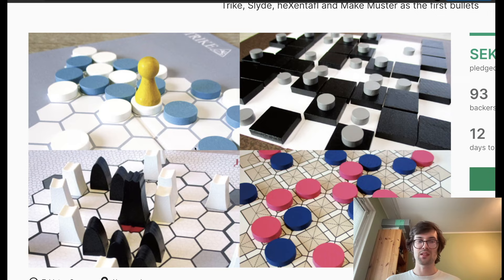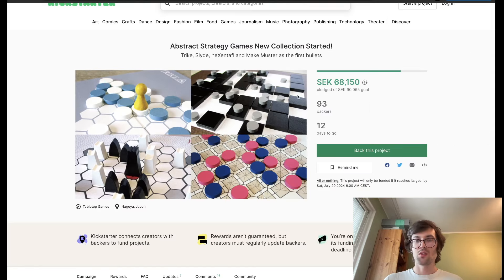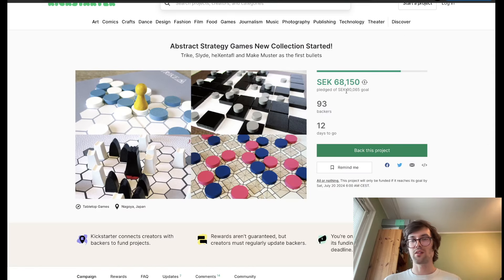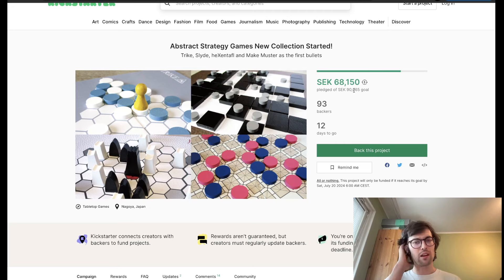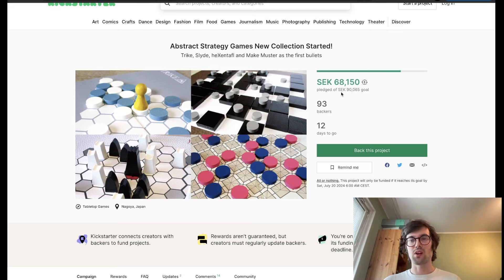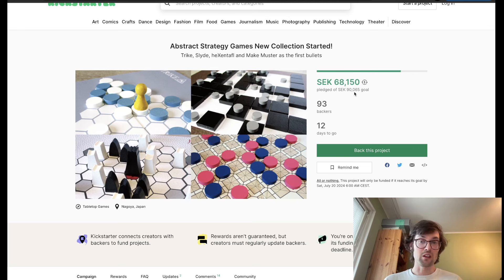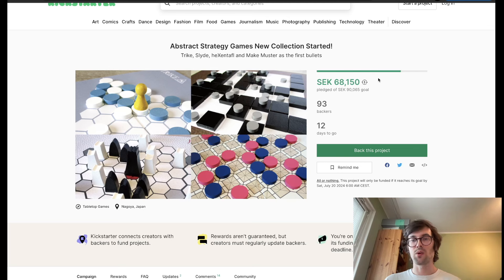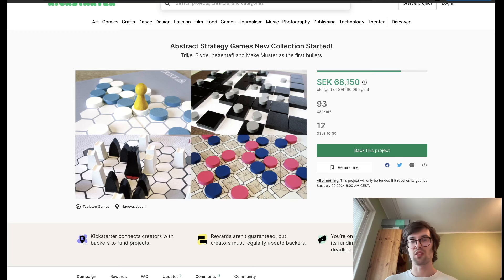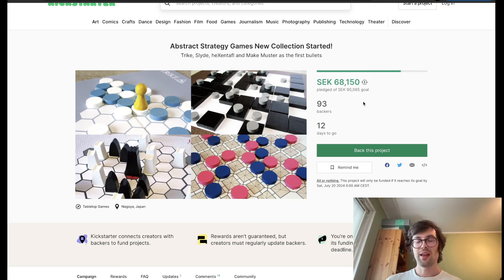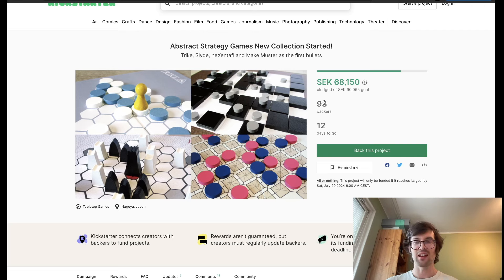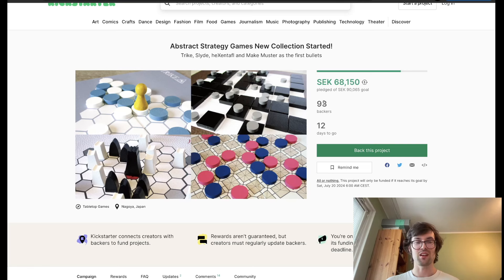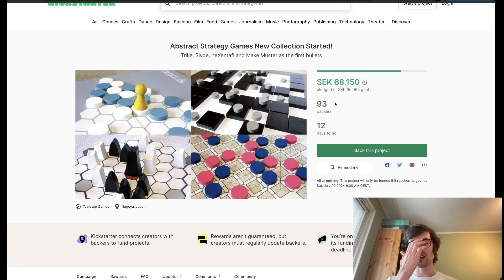We have different types of games on different types of boards. Right now, our goal is around $9,000, and we have most of the way there. Basically, almost $7,000 have been backed. And that's from 93 different backers, which, honestly, I'm very surprised and grateful that so many people decided to back the project.